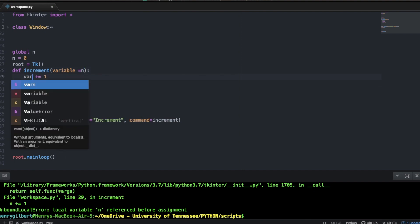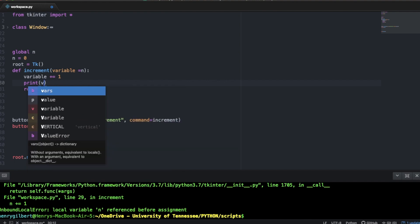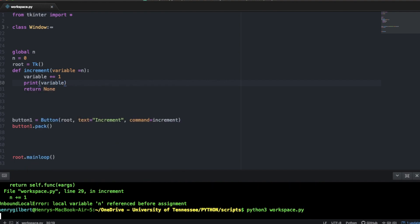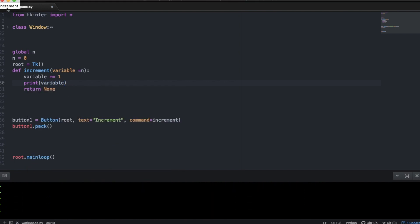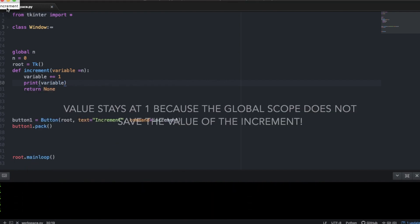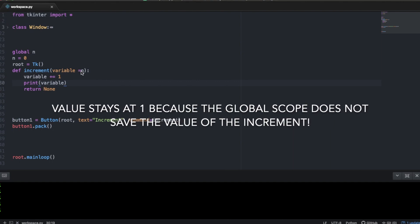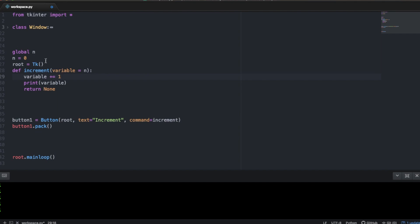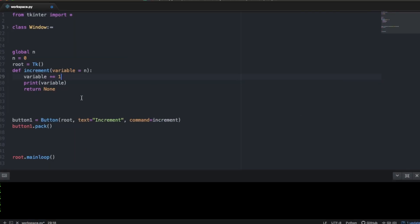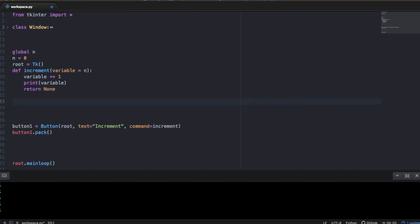What if we said the variable equals n in the function parameter, increase variable by one and print it out? When we press increment we get something incrementing by one, but every time we run this function it's just creating a new variable called n in the local scope and incrementing that. So it doesn't work like the class-based window where you can actually increase the instance variable of that class.